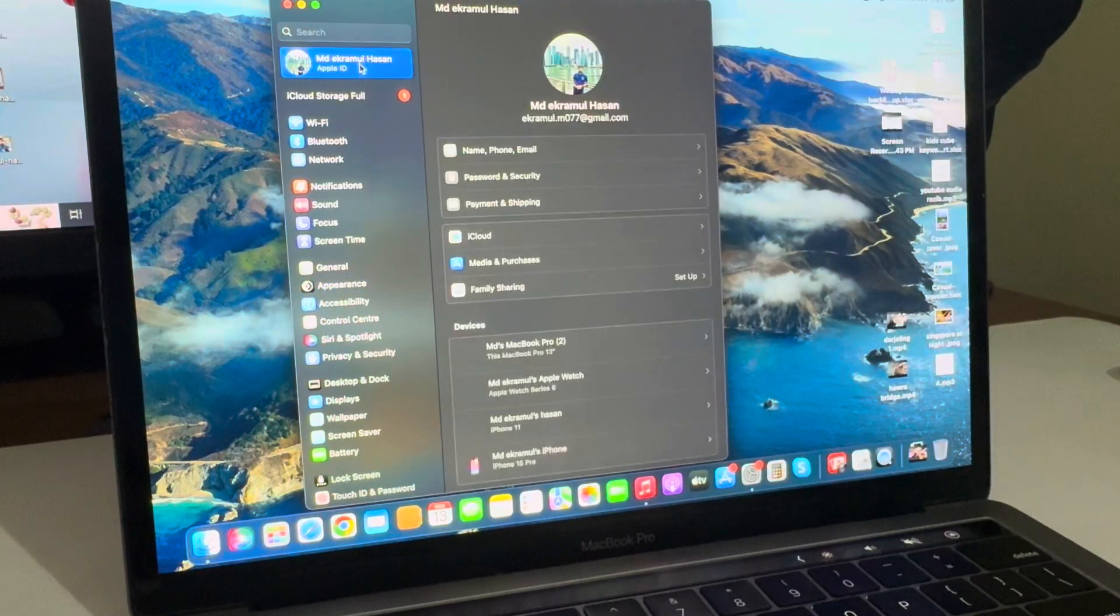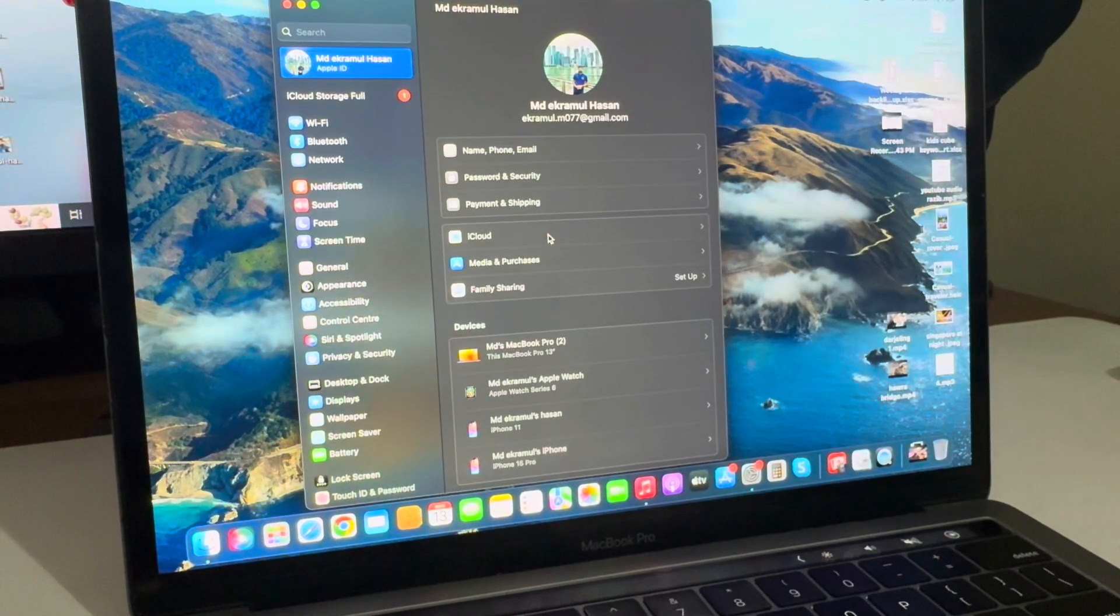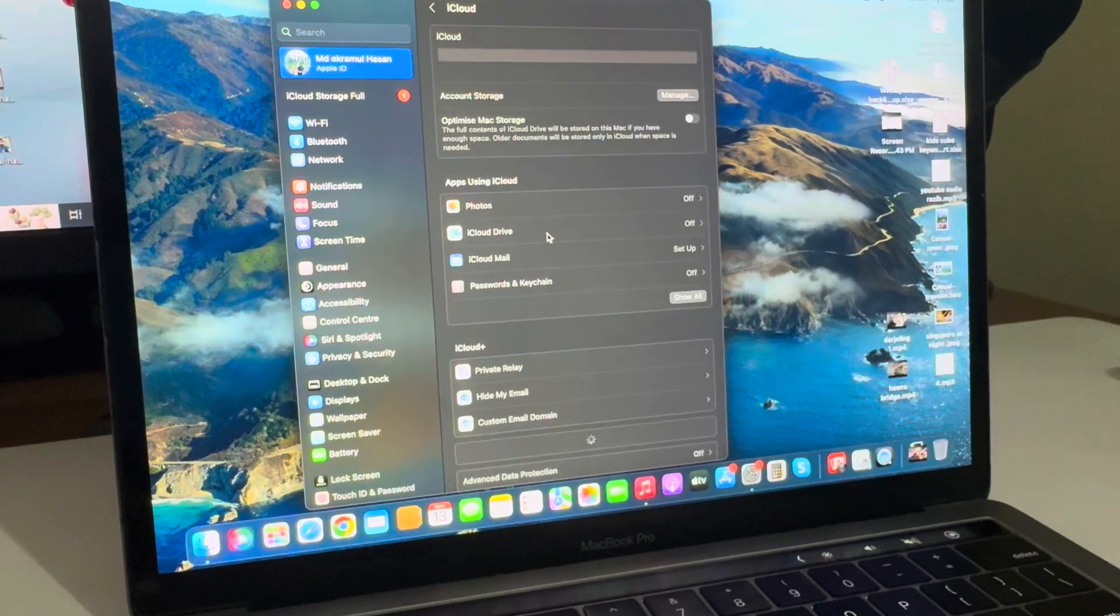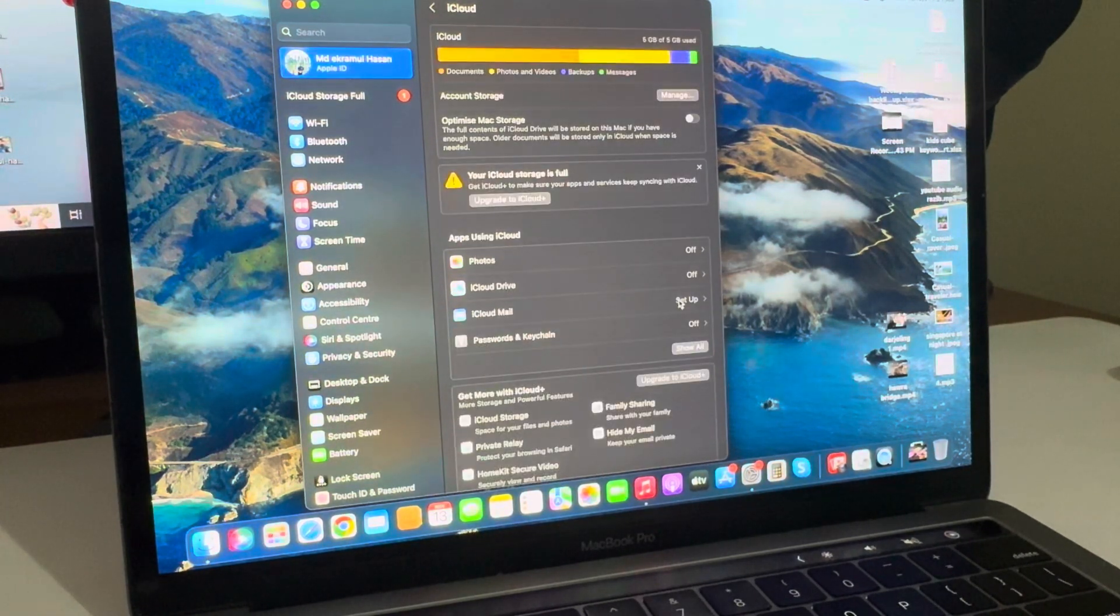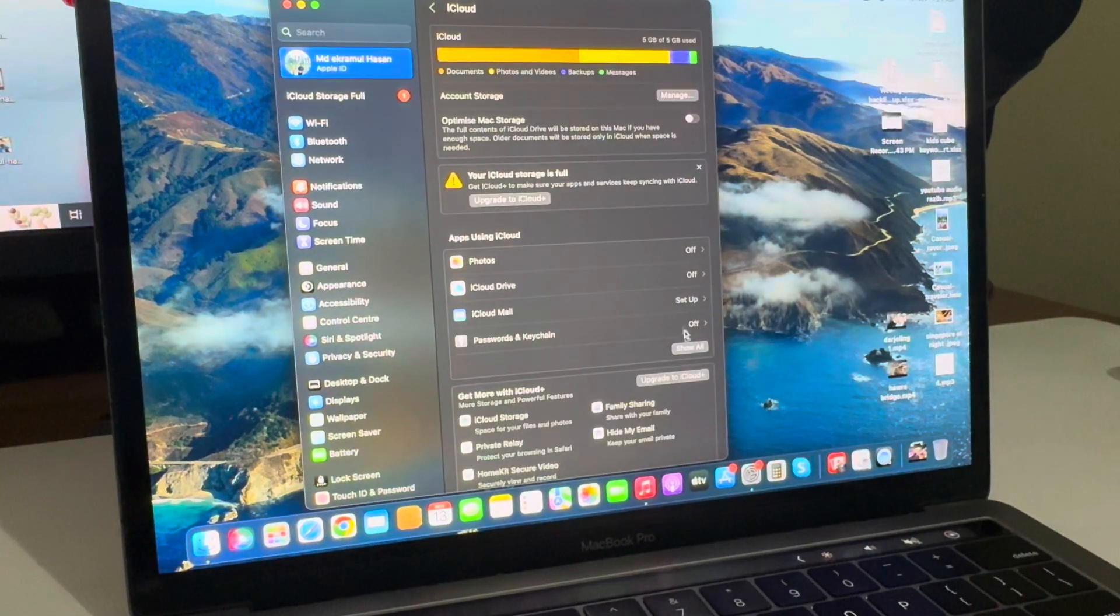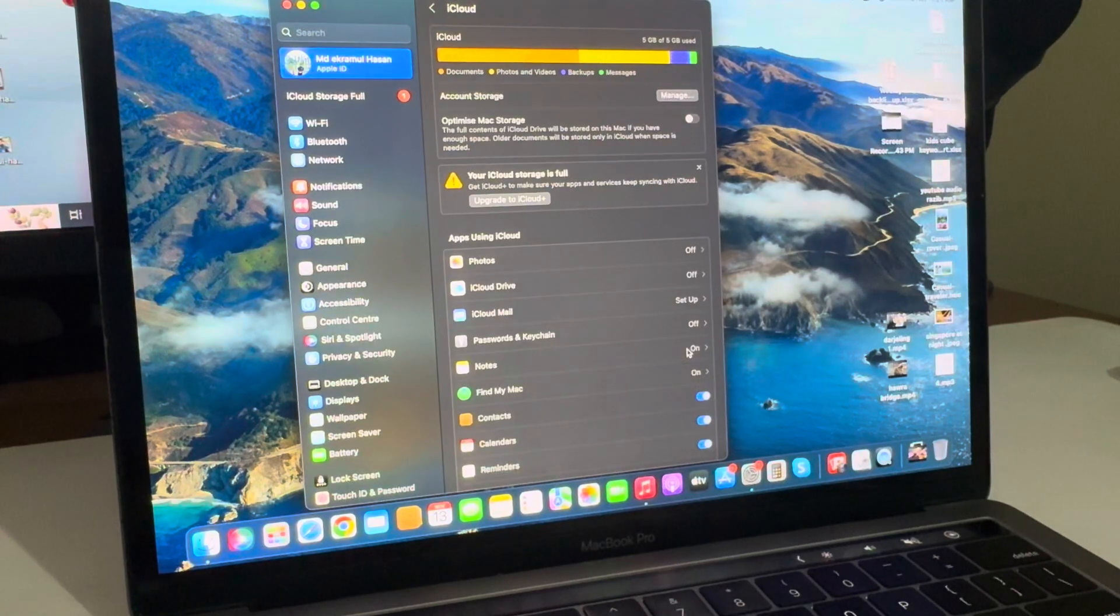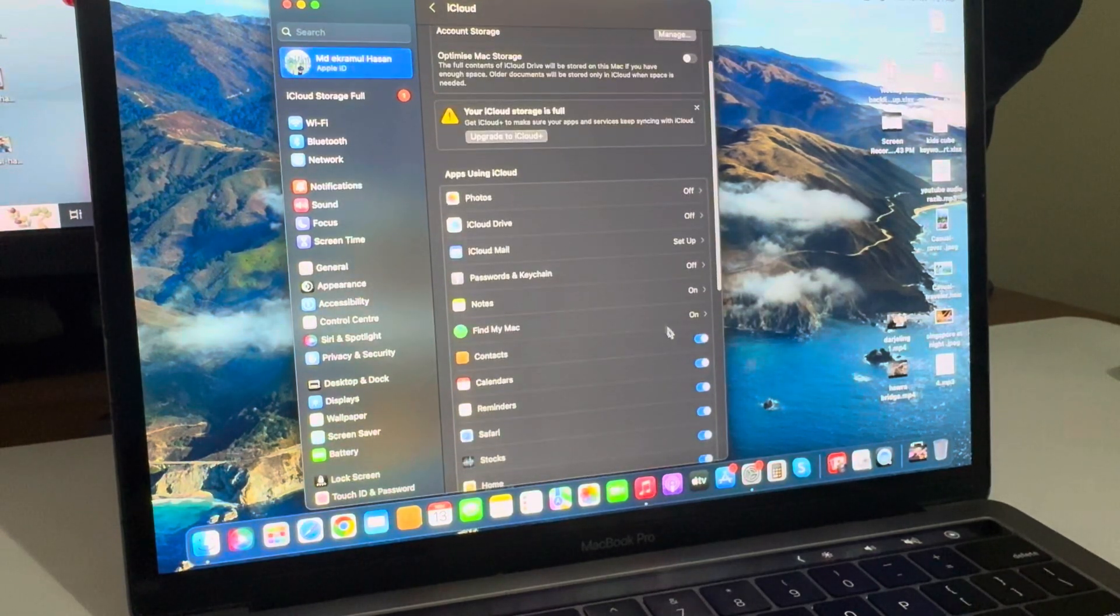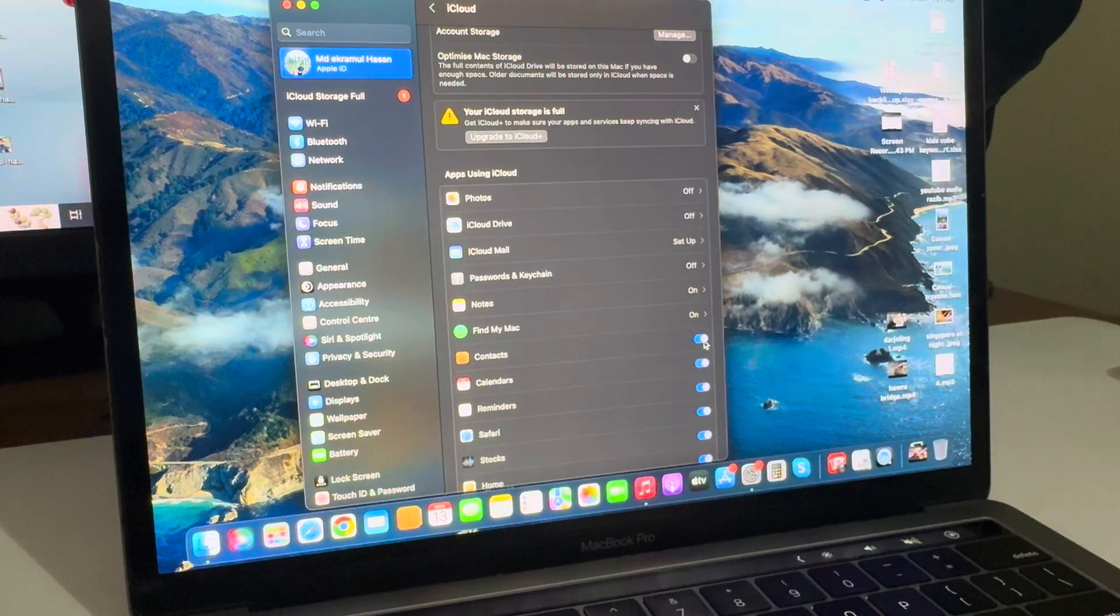Press on Apple ID, then go to iCloud again. You can see the Show All option - press on Show All. Your contacts are also enabled here, so it's already enabled.